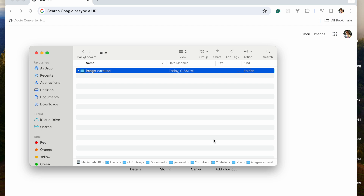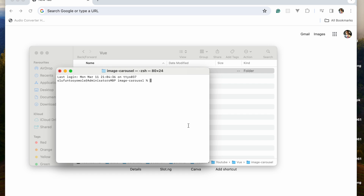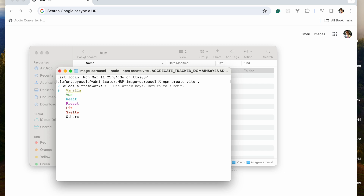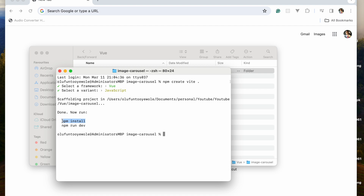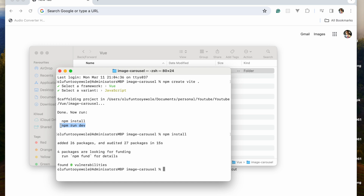For this project, I've created an empty folder called 'image carousel'. I'm going to right-click and open a new terminal at this folder. I'm going to run 'npm create vite' with a full stop, click enter, pick Vue, then JavaScript. Then I'm just going to follow the instructions: npm install, and then npm run dev.